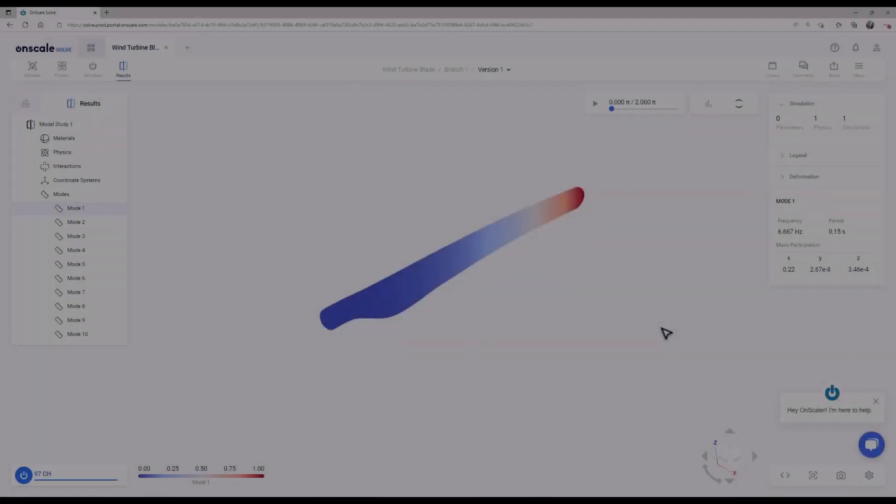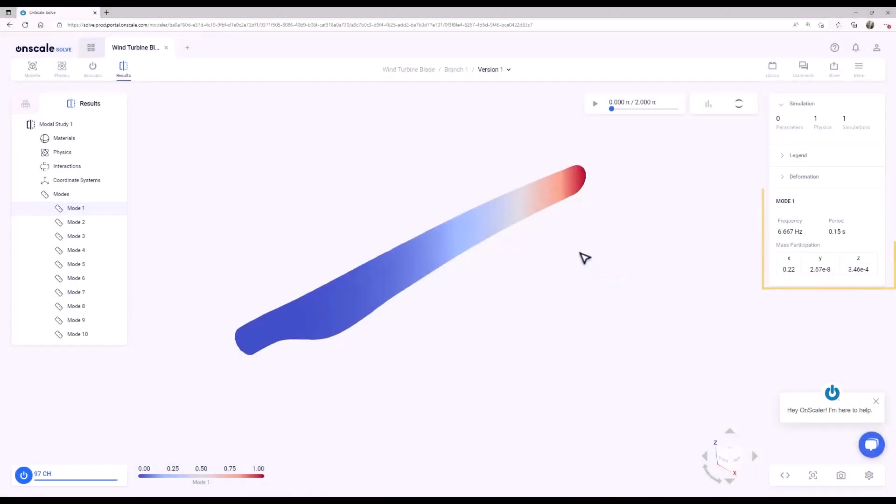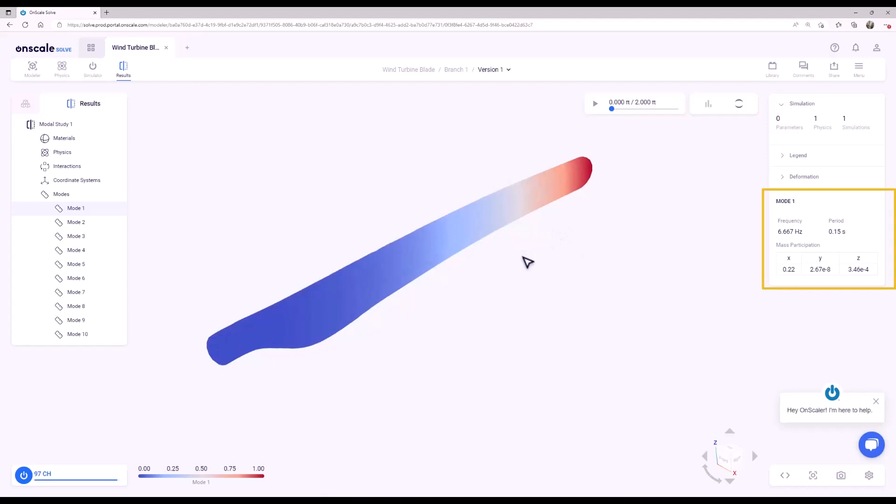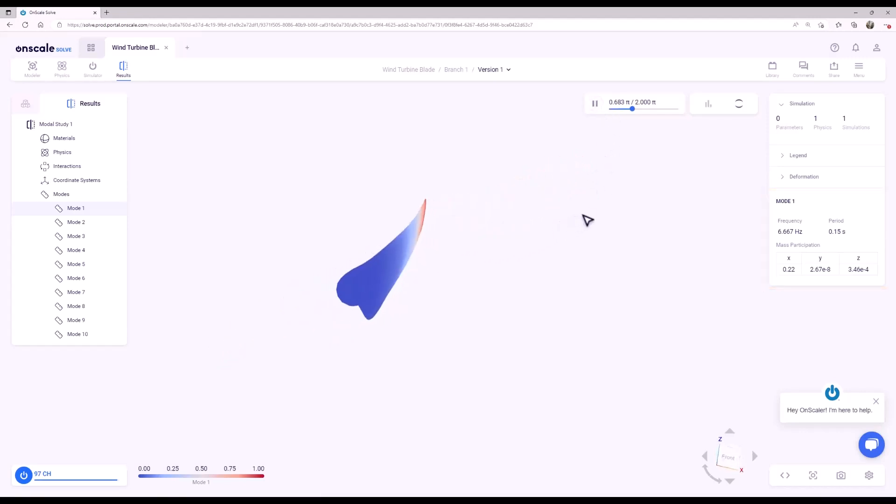The Results tab opens, displaying the first mode shape with its frequency and period. At the top of the model space, you have the option of animating the mode shape.